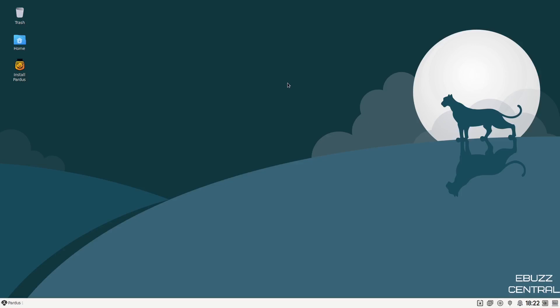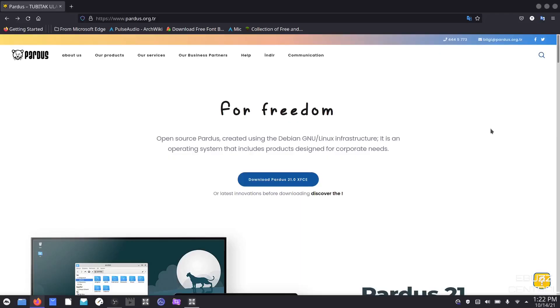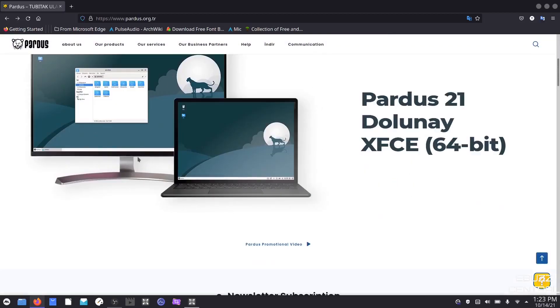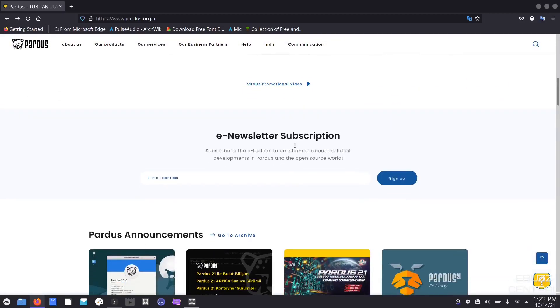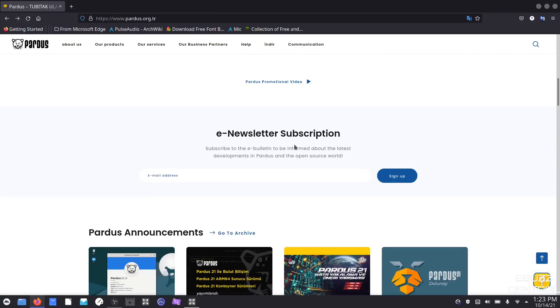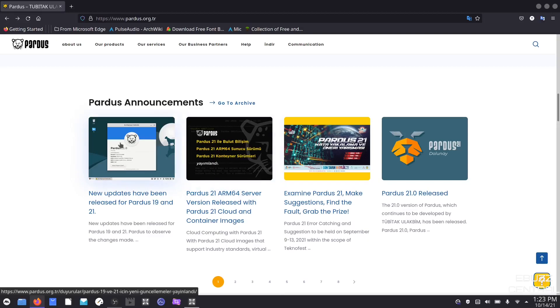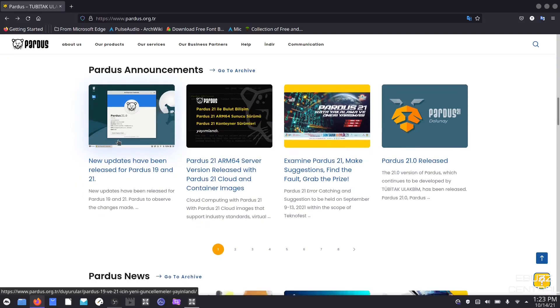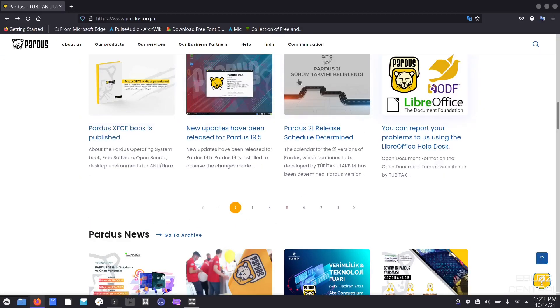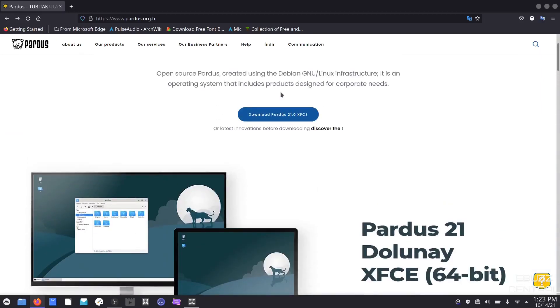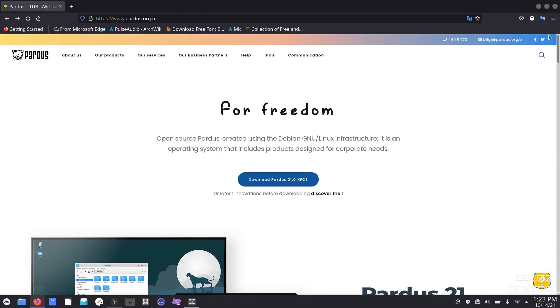Pardus Linux. First thing we're going to do is take a look at their website. When you go to their website, it is in Turkish, so I'm in my Manjaro right now to show this to you because I'm translating it. Their mantra is for freedom. Open source Pardus, created using the Debian GNU Linux infrastructure. It's an operating system that includes products designed for corporate needs. It's got a few screenshots, says it's 64-bit, and has a news and announcement section where you can get different information about the operating system.